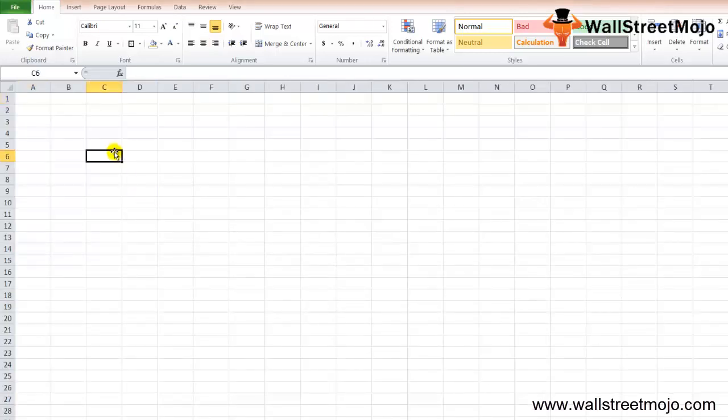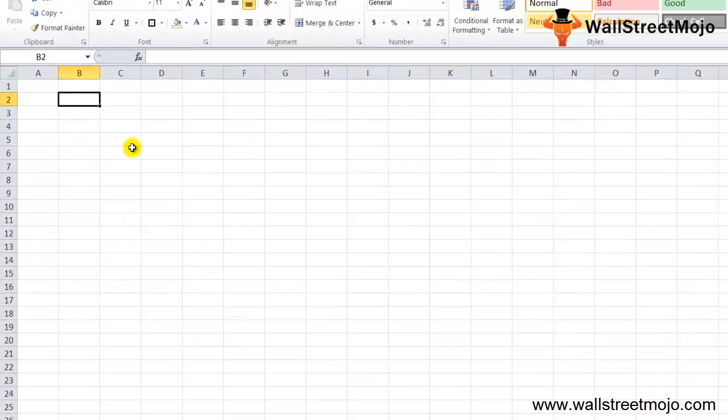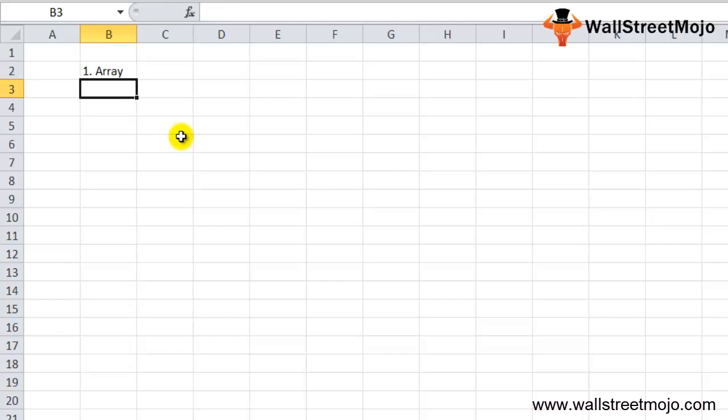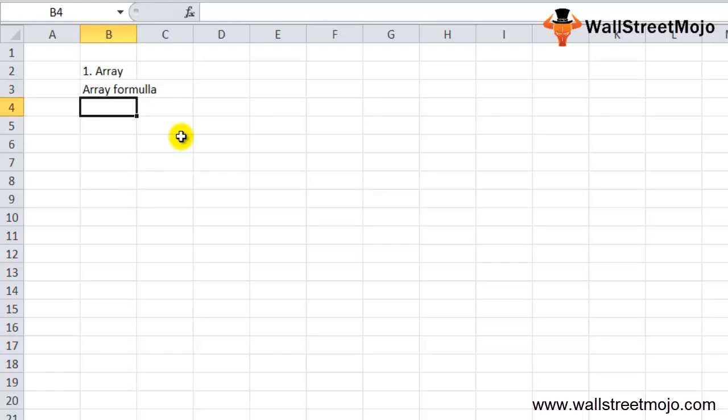What are the things you need to remember about the GROWTH function in Excel? First, we can use the exponential growth function as an array when more than one new value of Y is computed. In that case, the function is entered as an array formula using Control+Shift+Enter.